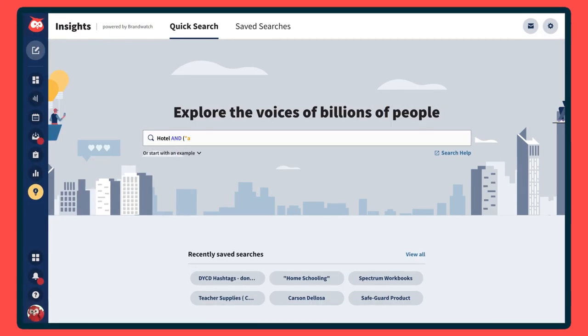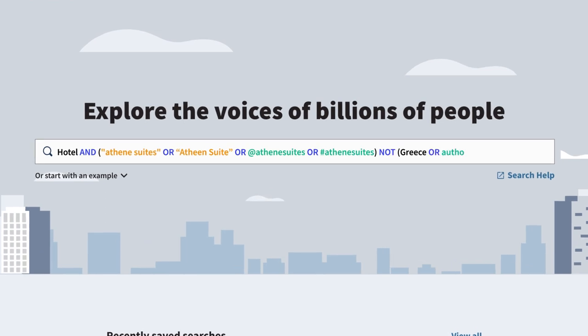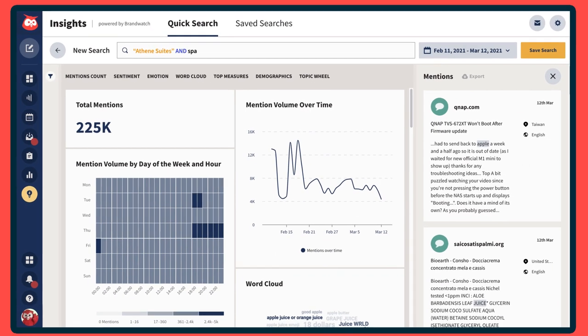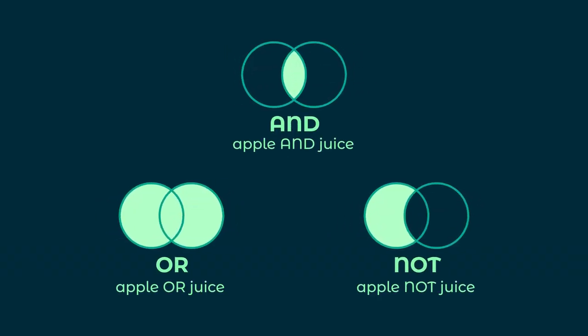With Hootsuite Insights, you can combine multiple keywords and phrases to surface online conversations relevant to your organization or products. By creatively applying Boolean operators like AND, OR, and NOT to your search, you can sift out the most important, relevant information from the sea of online chatter.